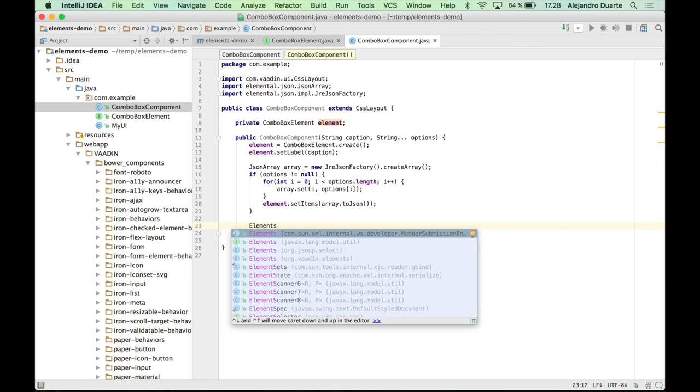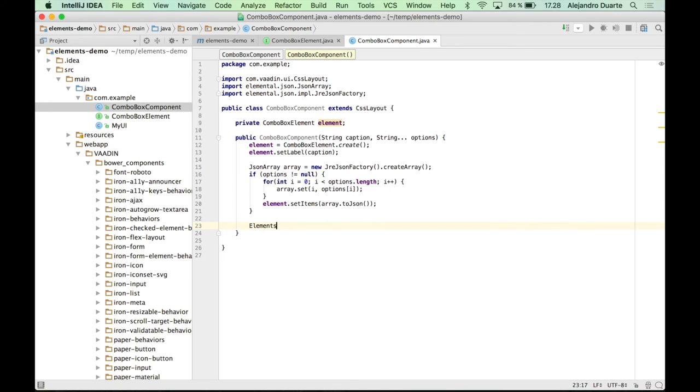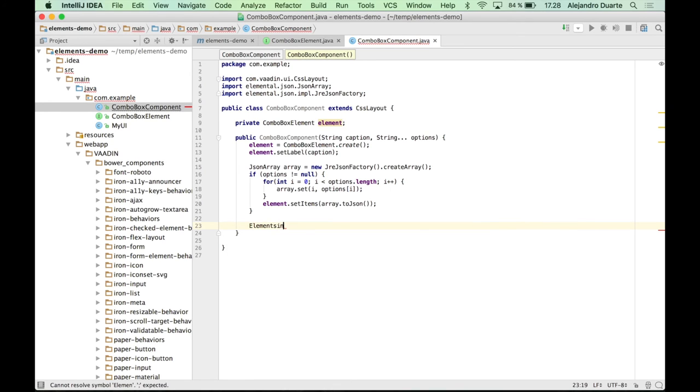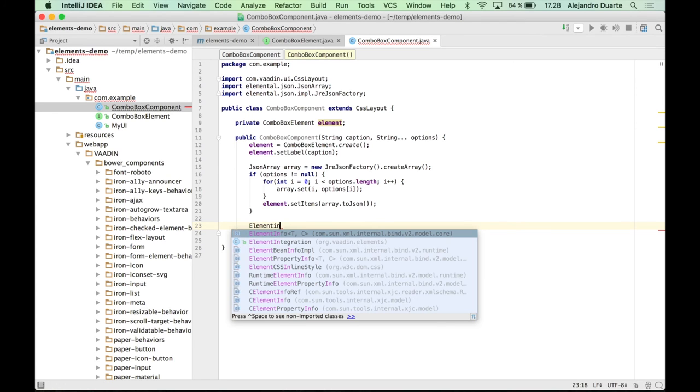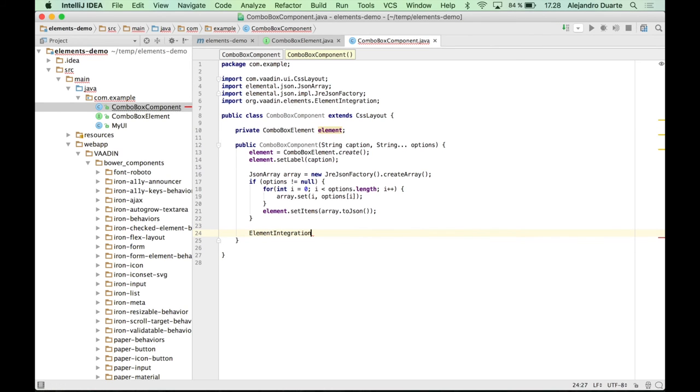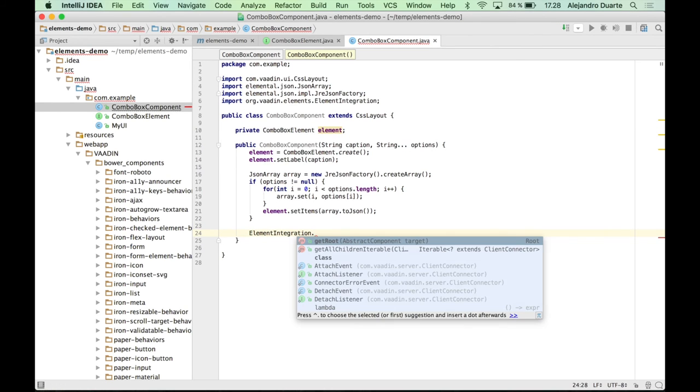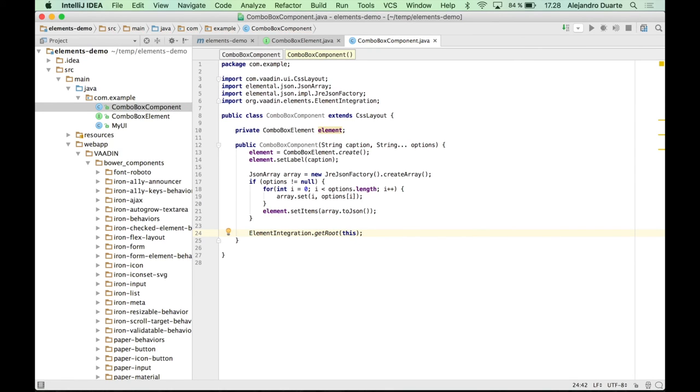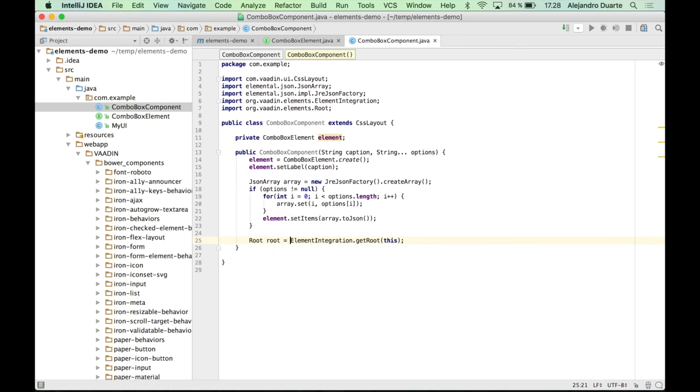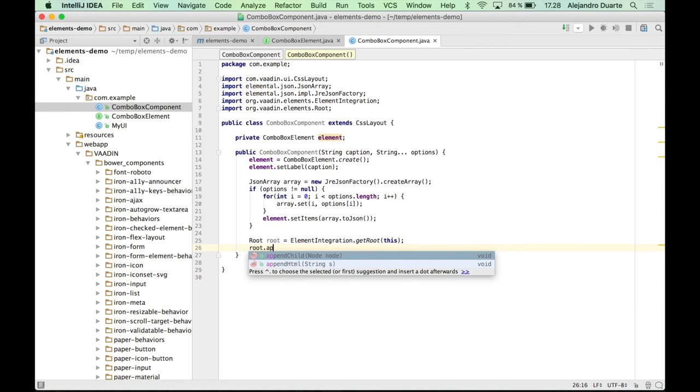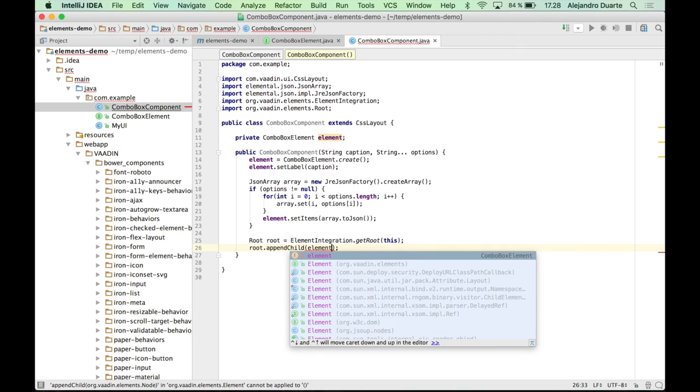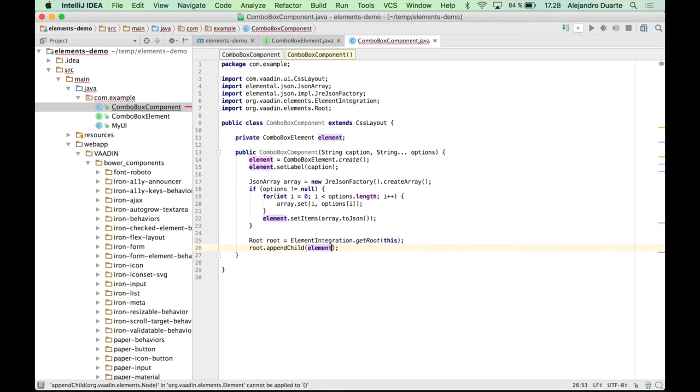So there is elements, sorry, ElementIntegration class that has a method called getRoot and you can specify like a body component there. So let's specify this and assign this to any variable. And now we can append a child here. In this example, it's, well, the element. And that should be it.